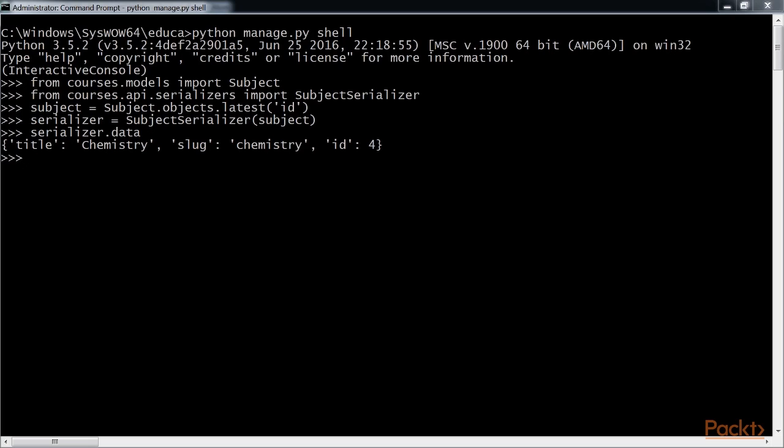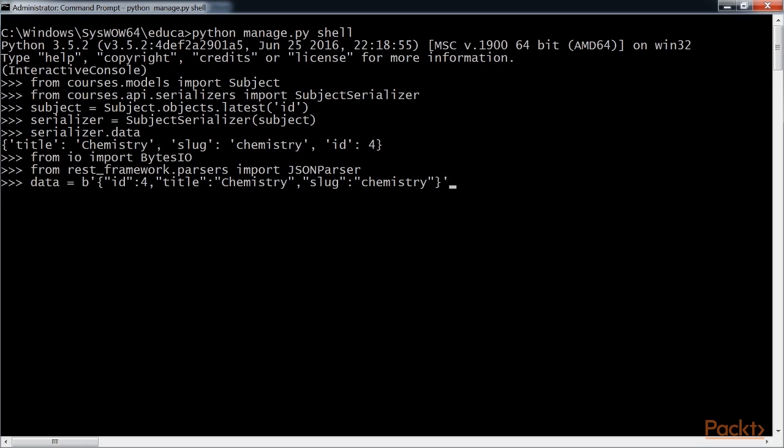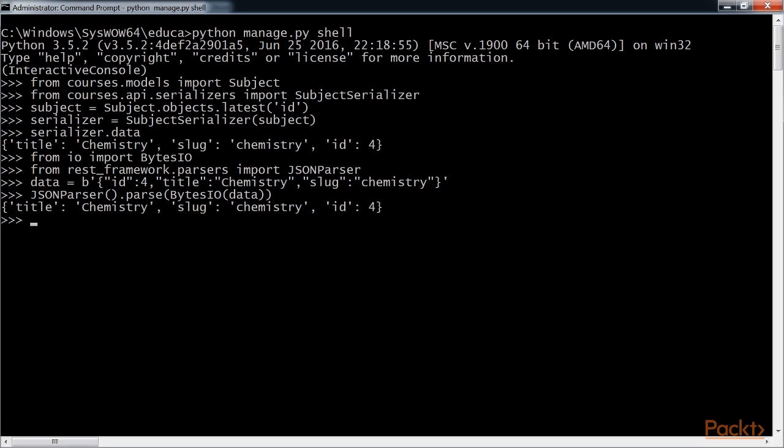Given a JSON string input, you can use the JSON parser class provided by REST framework to convert it to a Python object. Execute these commands in the Python shell. We're importing bytes library and JSON parser. You'll get this output.